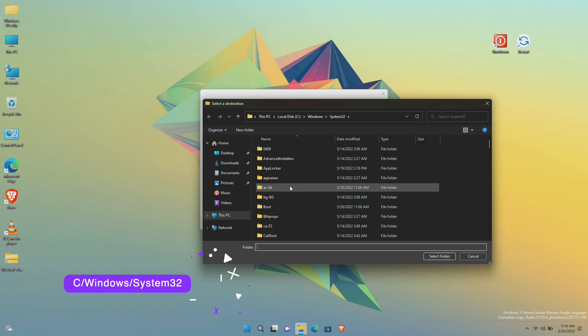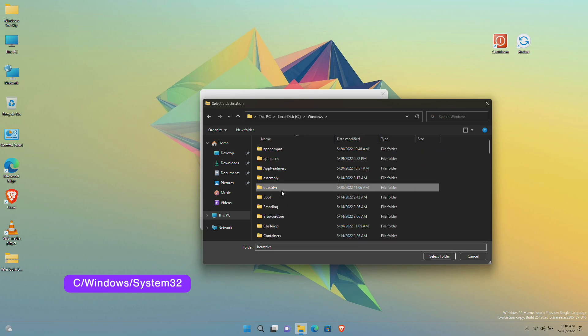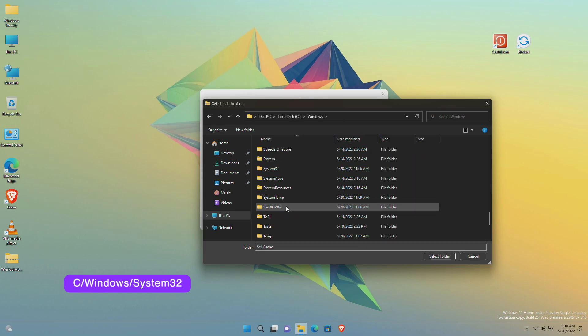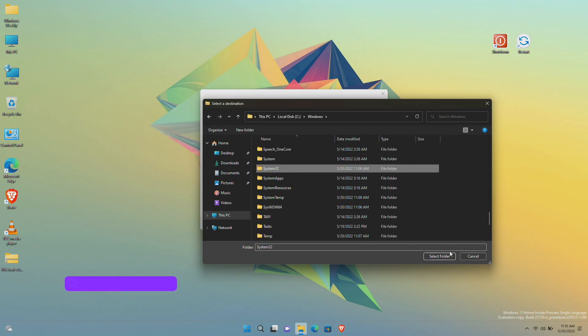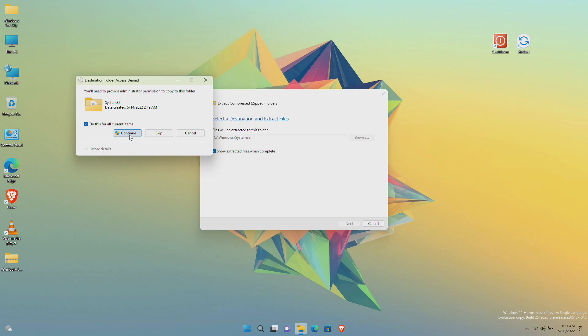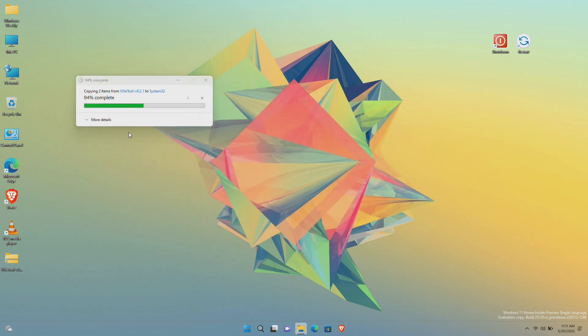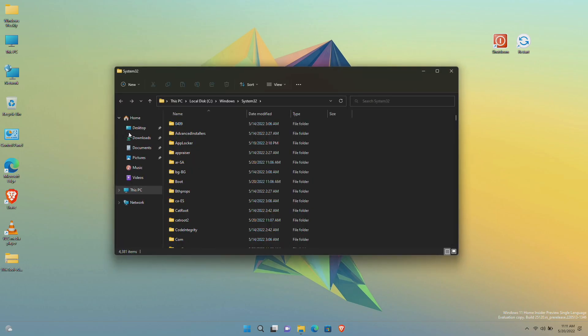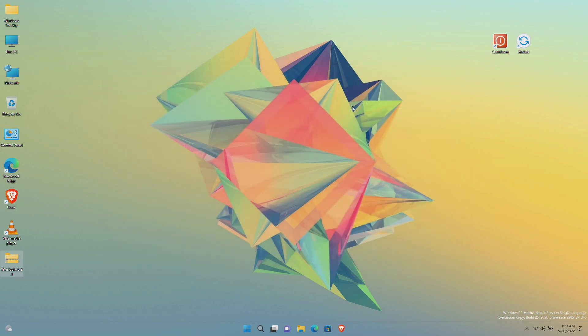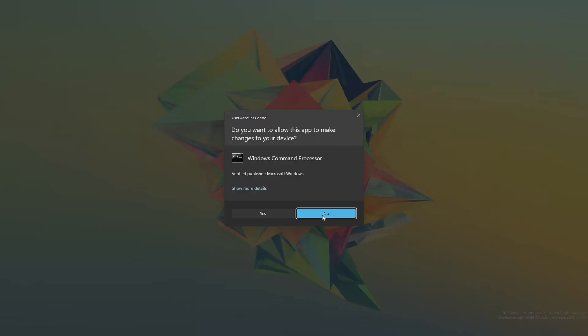Now open Command Prompt as administrator and execute the command.